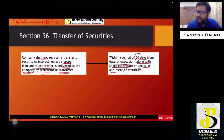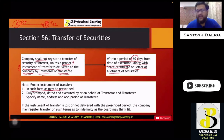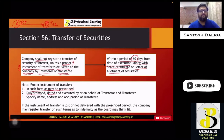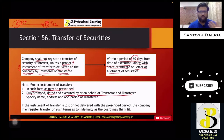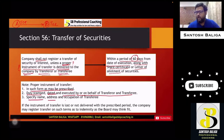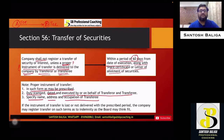A proper instrument of transfer shall be in such form as may be prescribed by law. It shall be duly stamped and dated, and it shall be executed by or on behalf of both the transferor and the transferee — meaning it must be signed by both parties, though it may be submitted by either one. It should also specify the name, address, and occupation of the transferee, as these details will be entered by the company in the register of members as a shareholder.